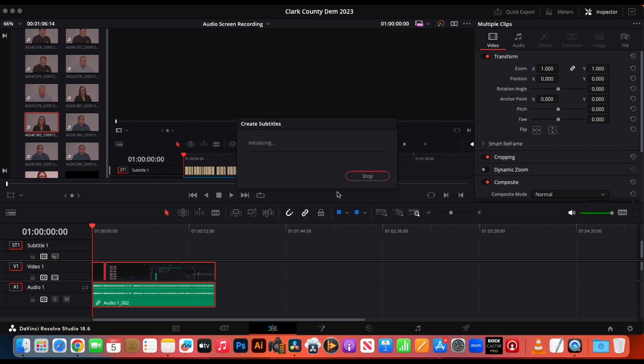You can see all the different things and options that you got there. It takes a few seconds to analyze depending on the size of the file that you're working on. You can see as it's going to process here, it gives you kind of the time and the analysis that it's using.